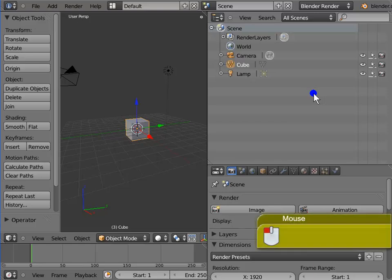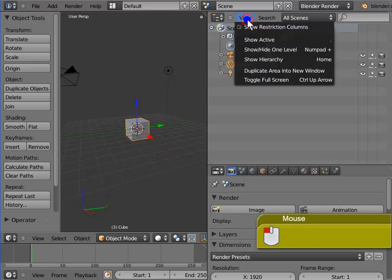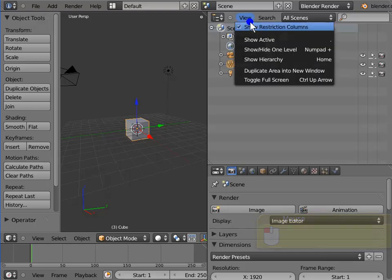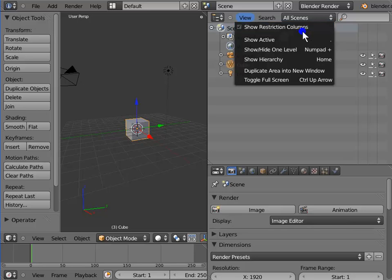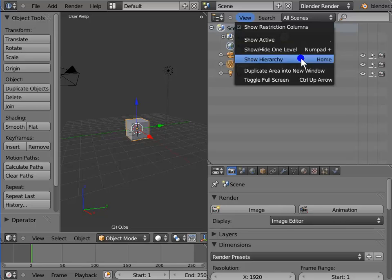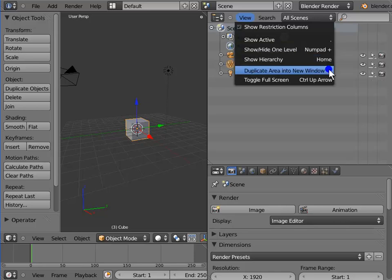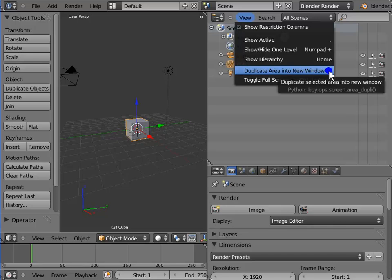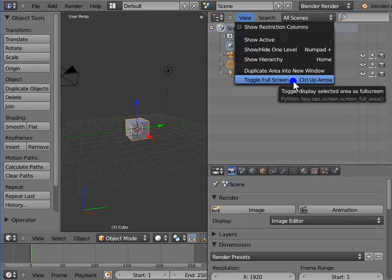Left click View. Here are various options like Show Restriction Columns, Show Active, Show or Hide One Level, Show Hierarchy, Duplicate Area into New Window, and Toggle Full Screen.